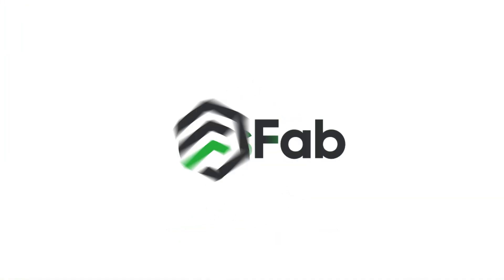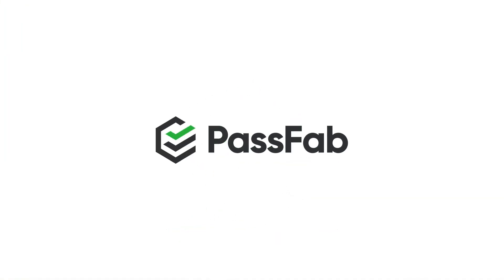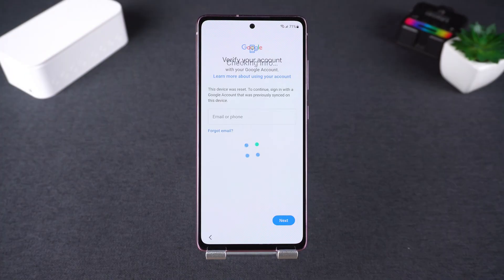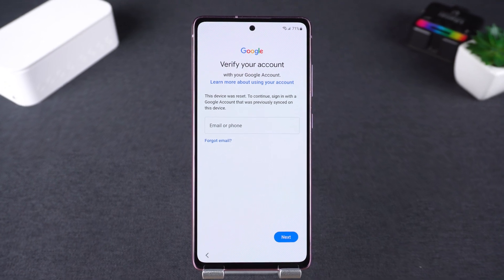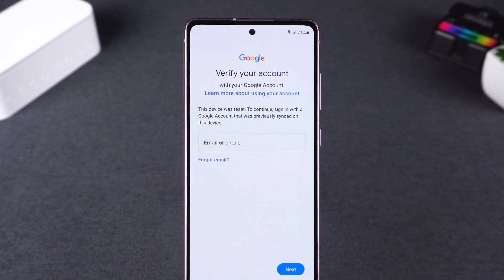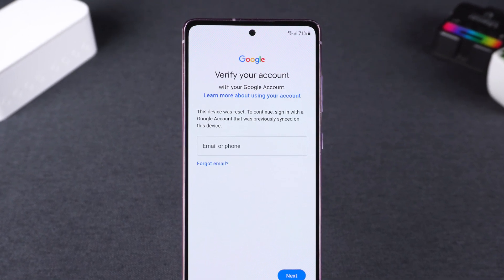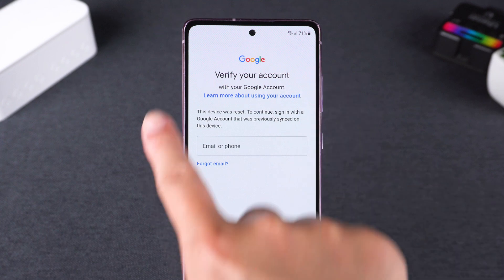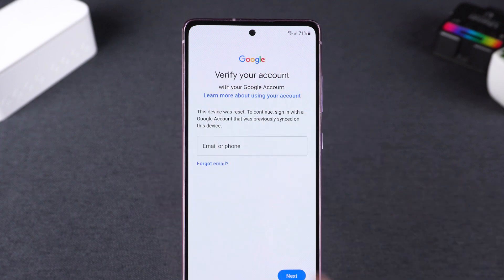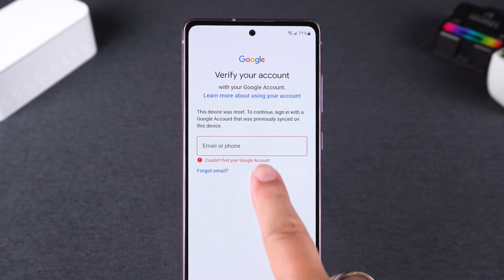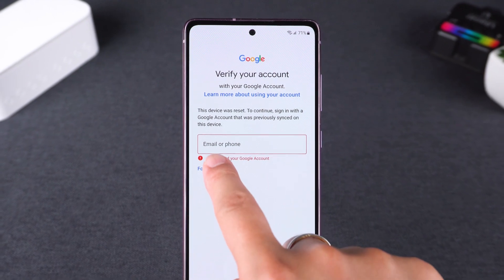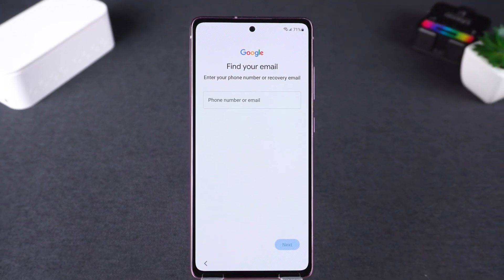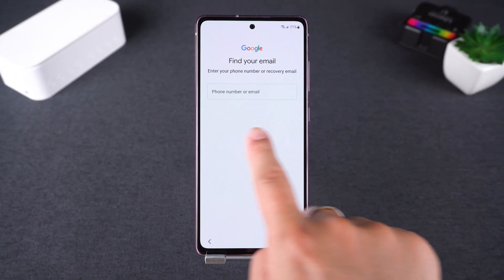Hey everyone, welcome back to the PassFab channel. Did your Samsung phone get stuck on the 'Verify your Google account' screen after a factory reset? This is called factory reset protection, or FRP, and it's meant to keep your phone secure. But it can be frustrating if you forgot your Google account or bought a used phone.